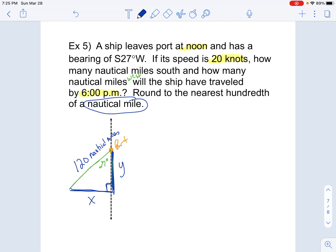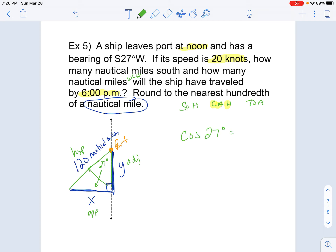We're looking for basically X and Y — how many miles did it go south and how many miles did it go west. Let's find Y first. The 120 nautical miles is our hypotenuse because that's across from the 90°, so Y is our adjacent side. I know the hypotenuse and I'm looking for the adjacent, so SOH-CAH-TOA tells me to use cosine. So cosine of 27° = Y / 120. Multiplying both sides by 120, I do 120 times cosine of 27, and that gives me 106.92 nautical miles south.